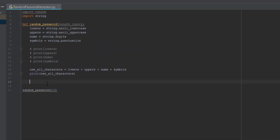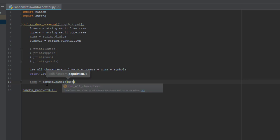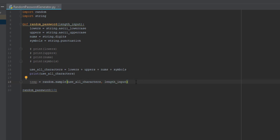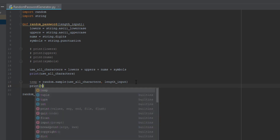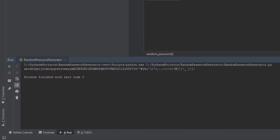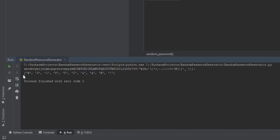Next we're going to make a temporary variable. Name it 'temp' and set it equal to 'random.sample().' This is basically picking random characters from the lowercase letters, uppercase letters, numbers, and symbols to make a random password. Inside the parentheses we put 'use_all_characters, length' — use autocomplete. Then print 'temp.' When we run it you can see it's in an array now — it picks some random letters, but we don't want it like that because you can't really see what the password is.